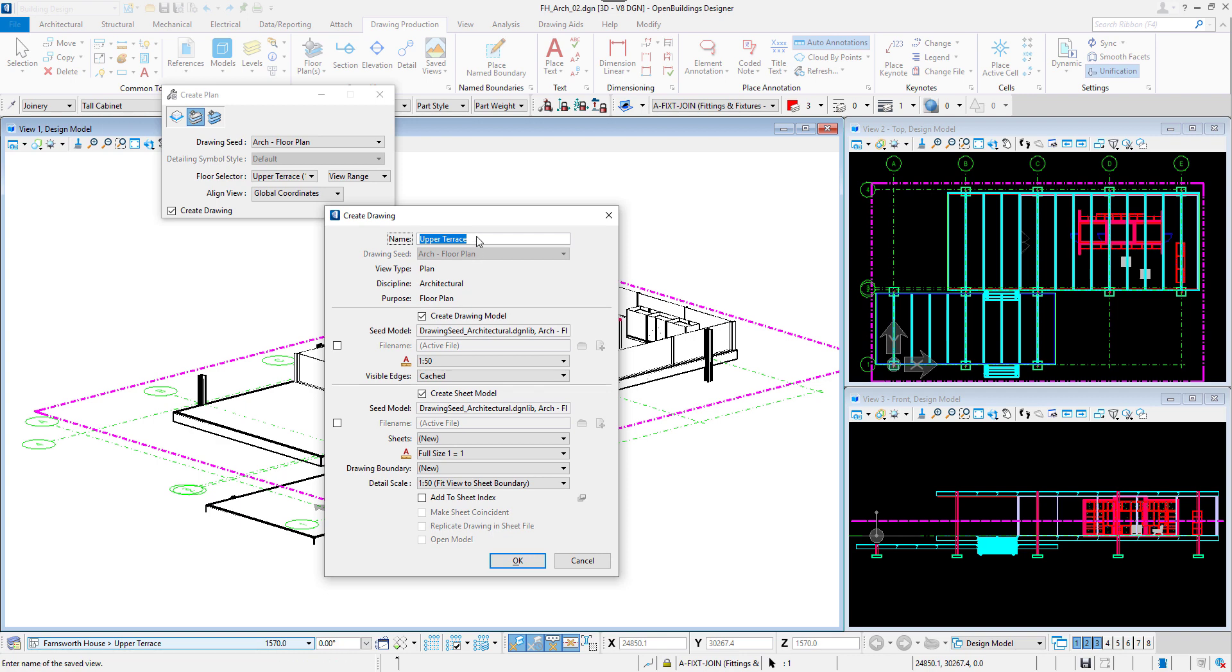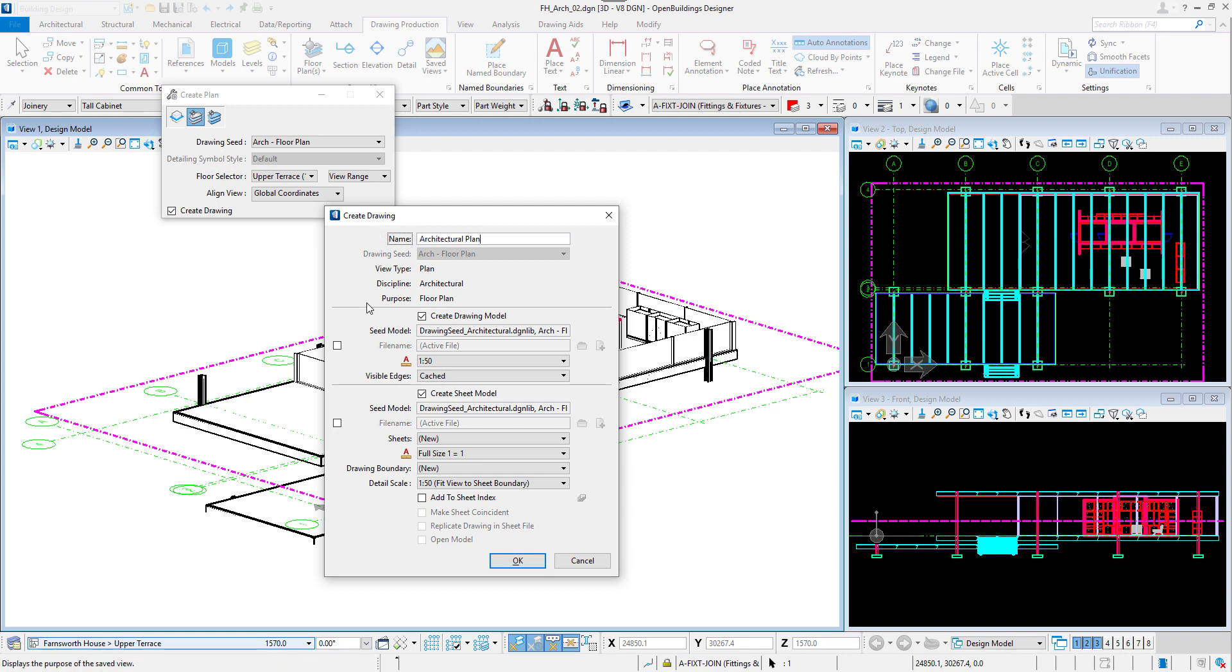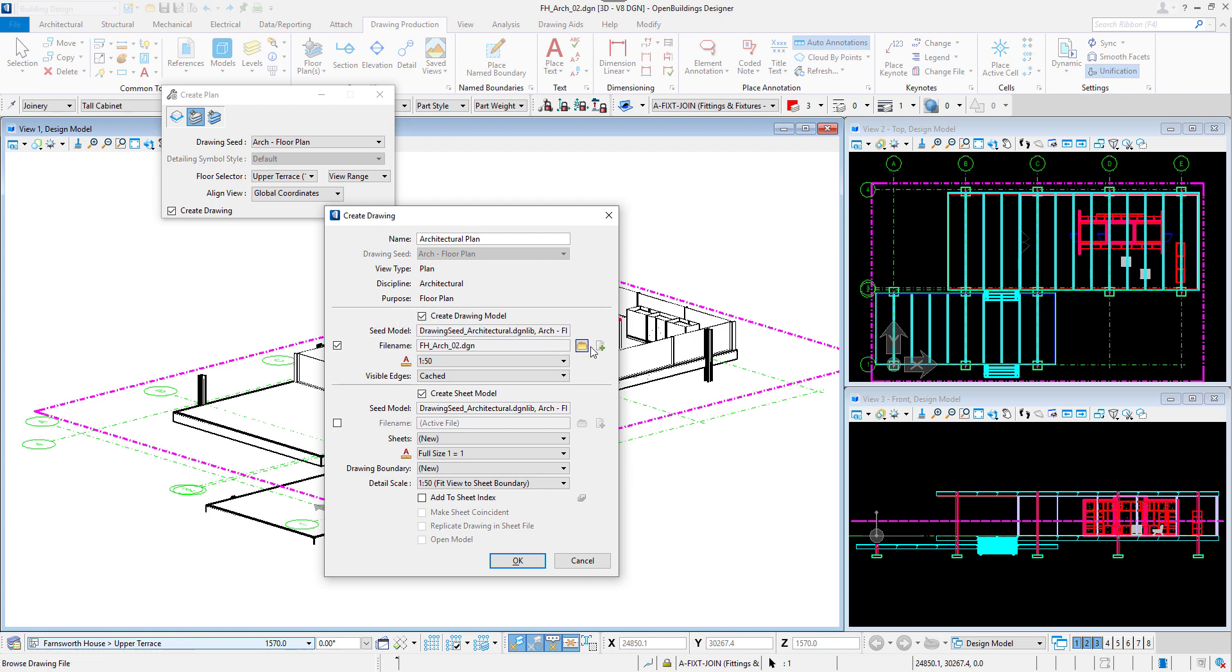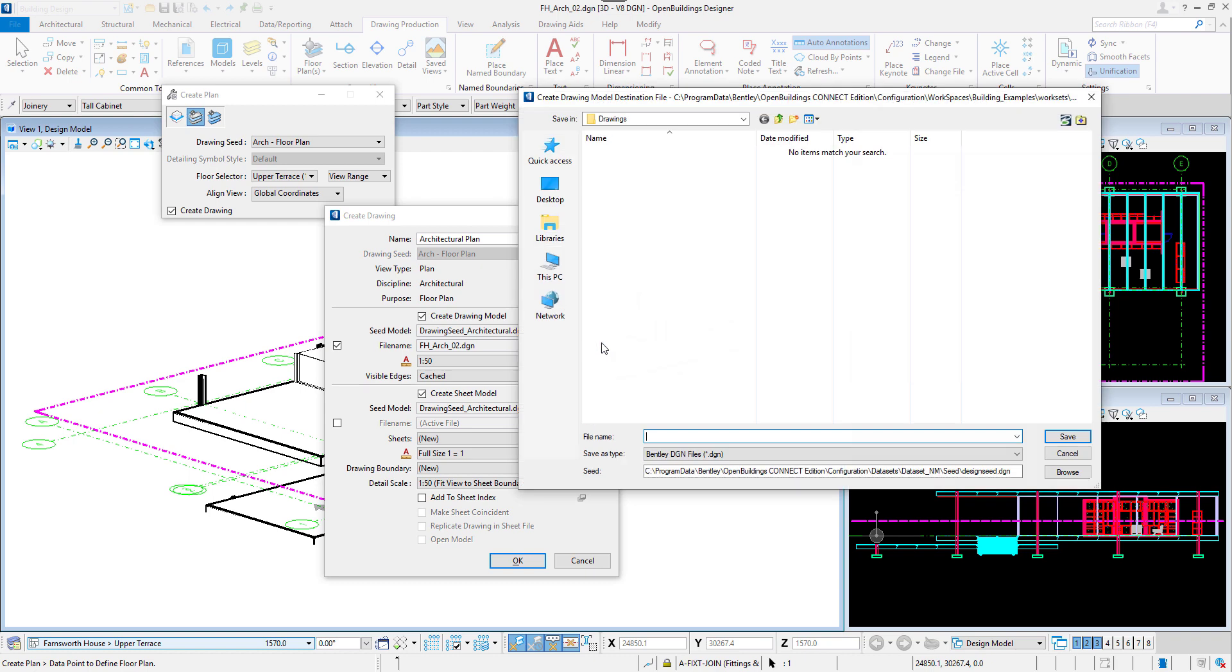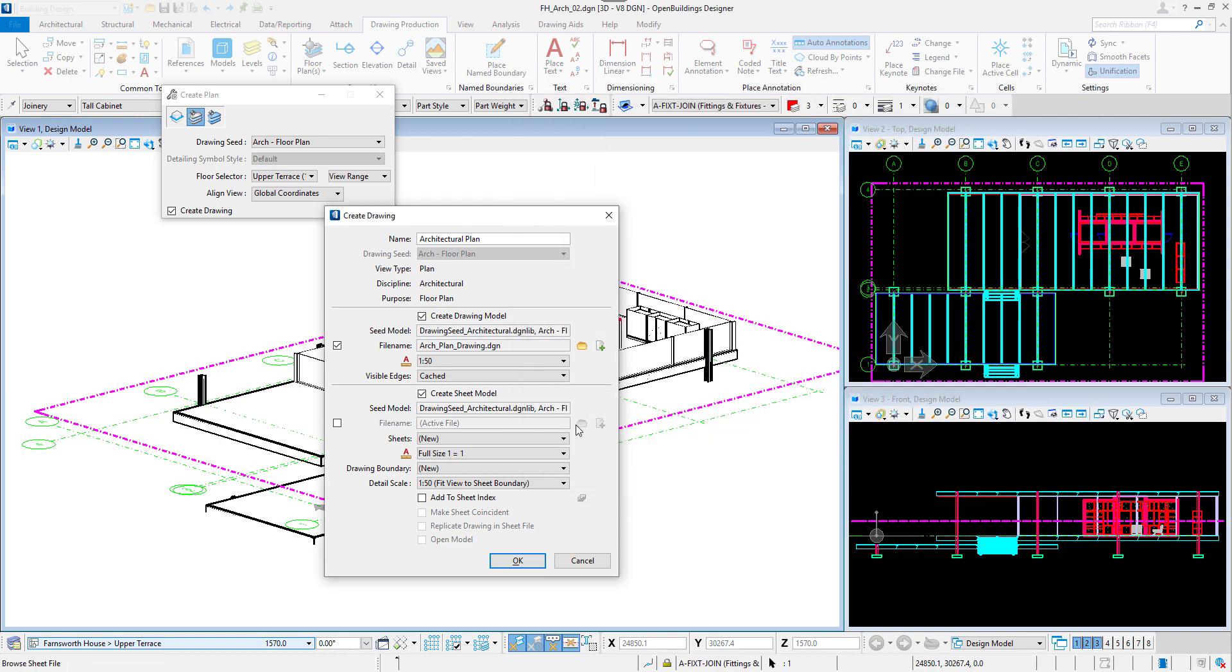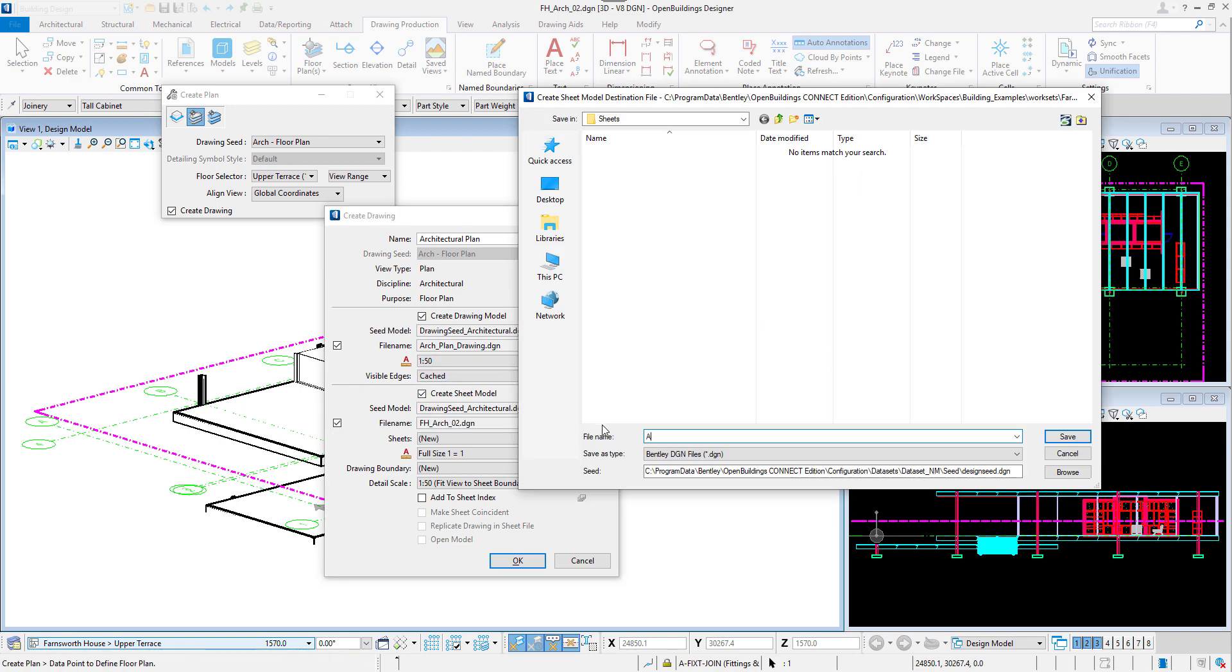We can create both types inside our file or create separate files. We will save them as separate files. To do that, we will first select Create Drawing Model option and then select a box near the File Name field. We will then select Create Drawing File icon on the right, name a new file and select OK. We will repeat the same for the sheet model and in the end we can click OK.